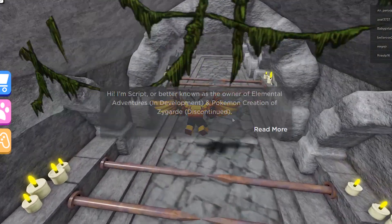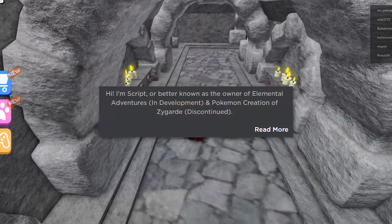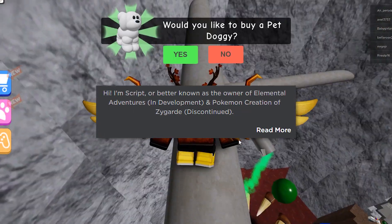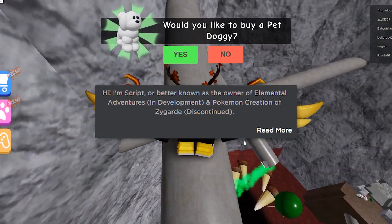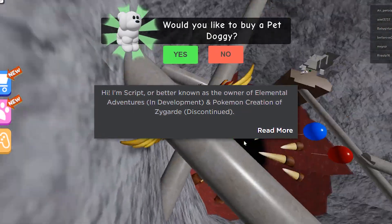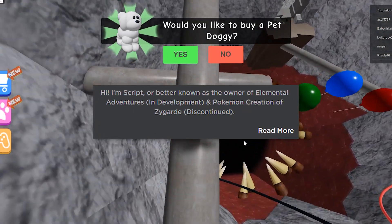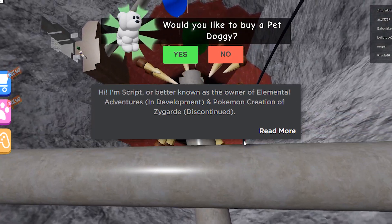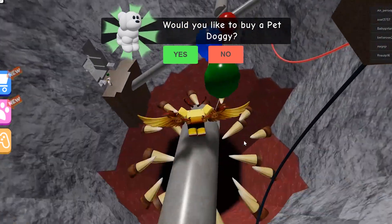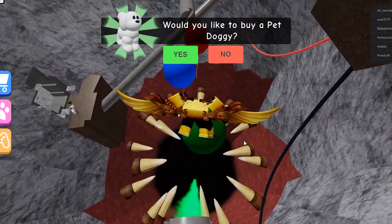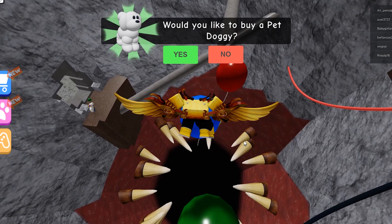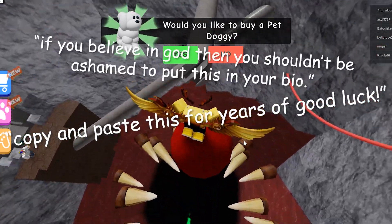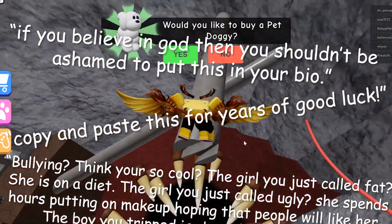Below your info box is where you can find your about section. I recommend putting your name, pronouns, Discord tag, and what you do in there. If you are on the dev forum, attach a link to your portfolio. If you own a group, attach that link as well. I don't recommend putting chain mail in your about section — we've all seen the cheesy copy-and-paste bios.